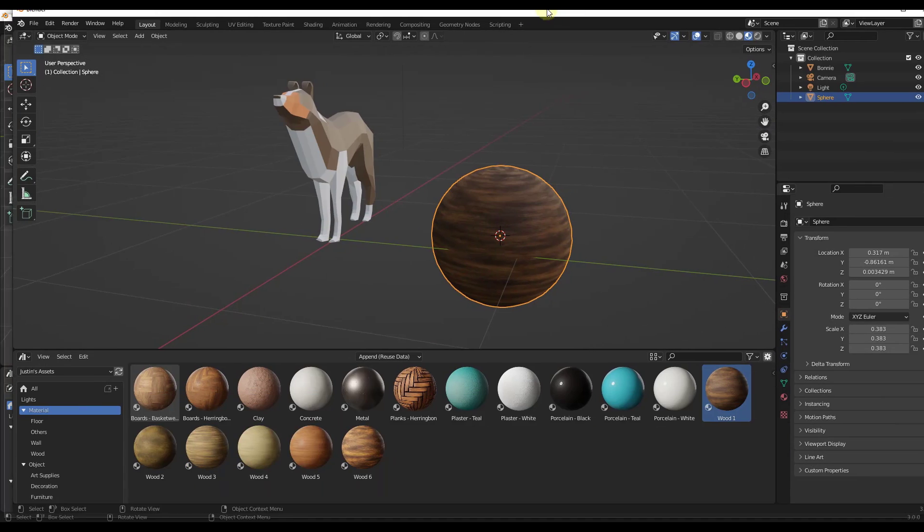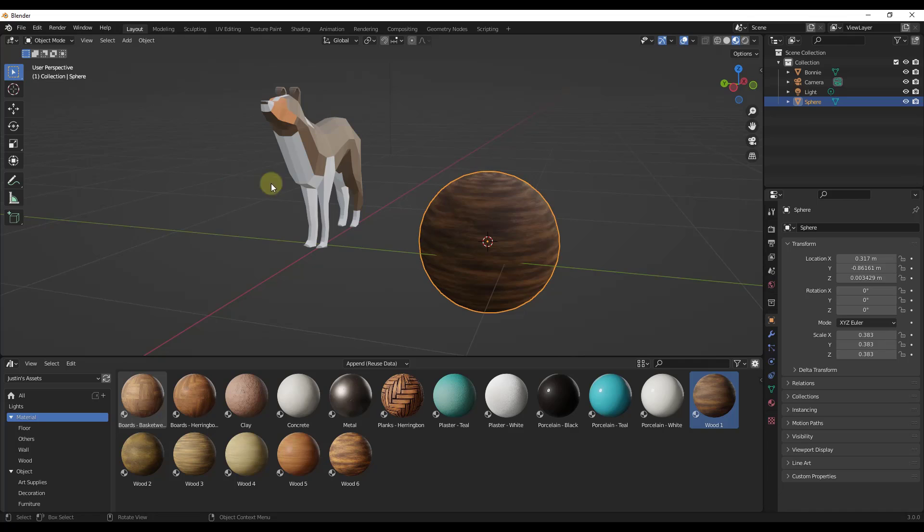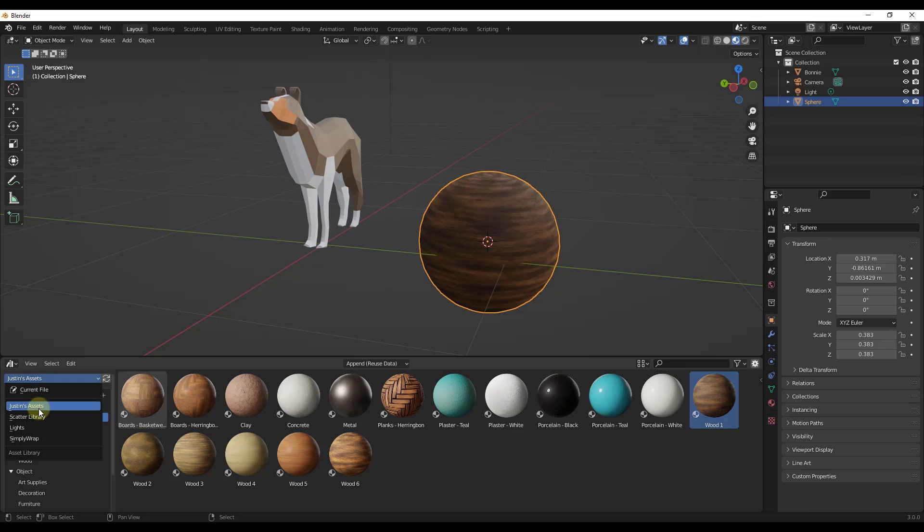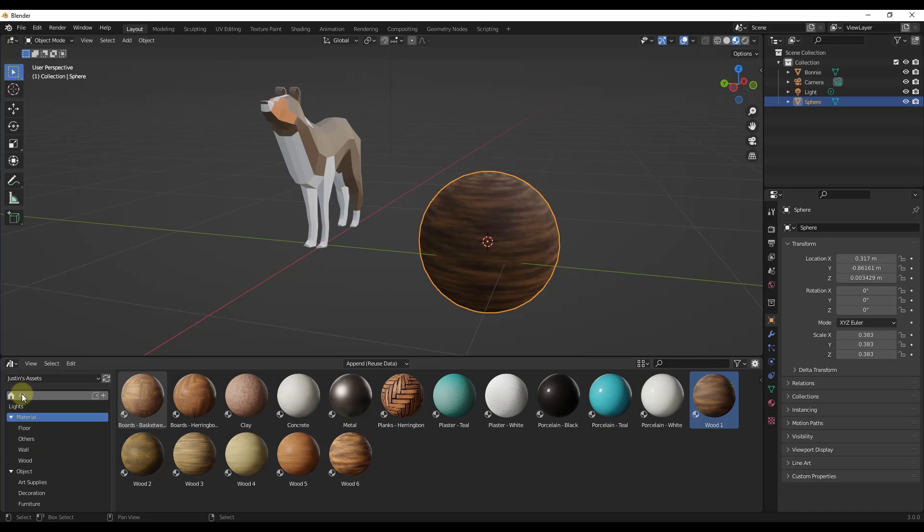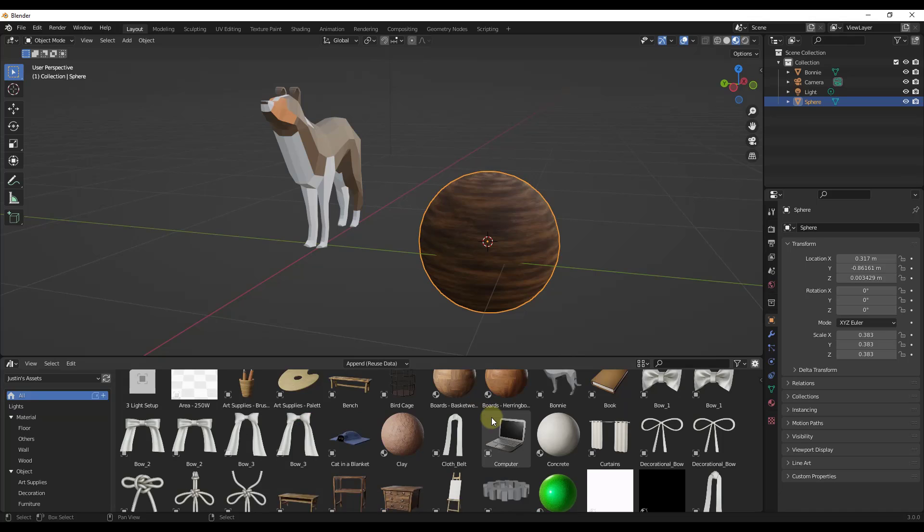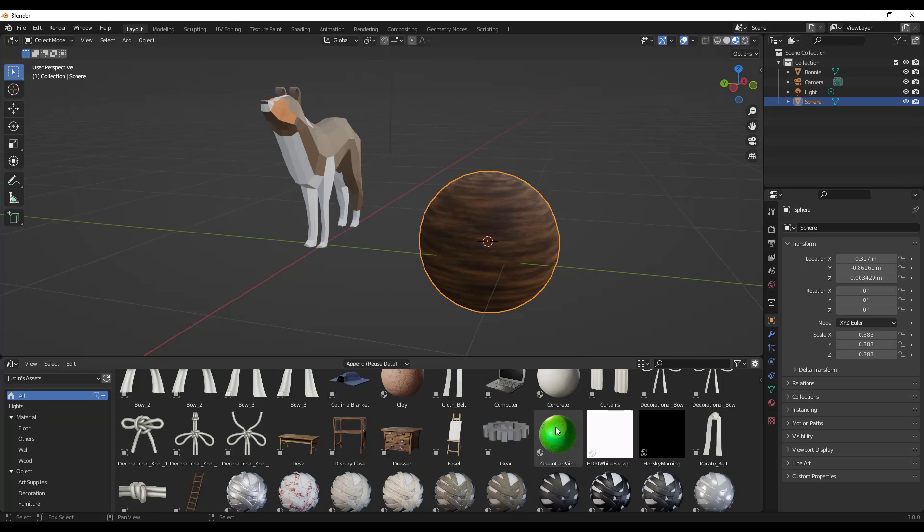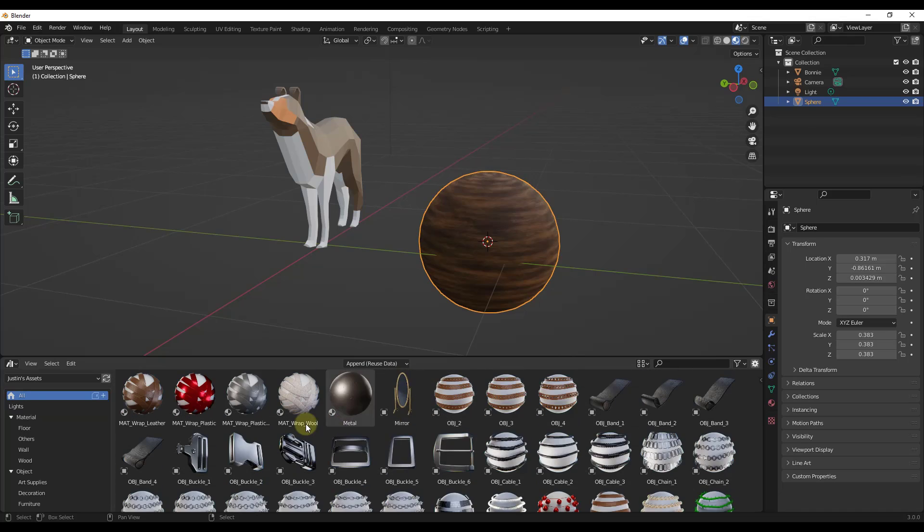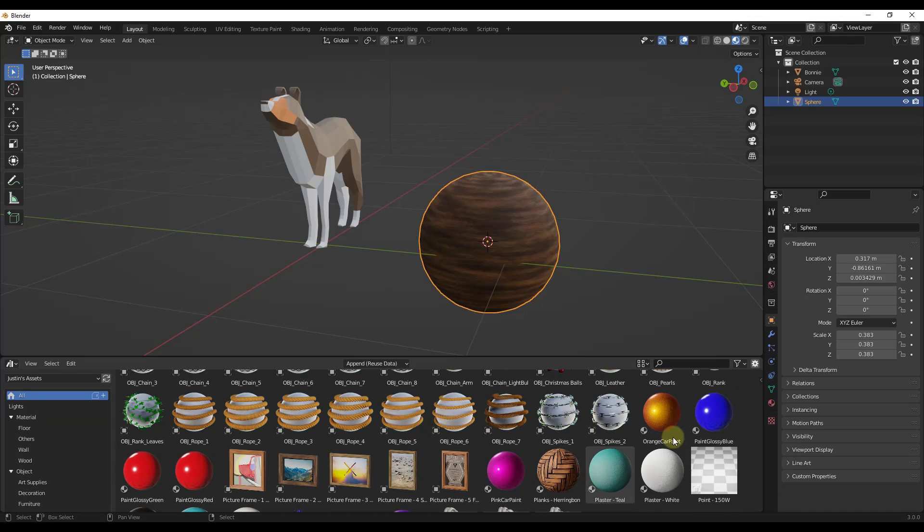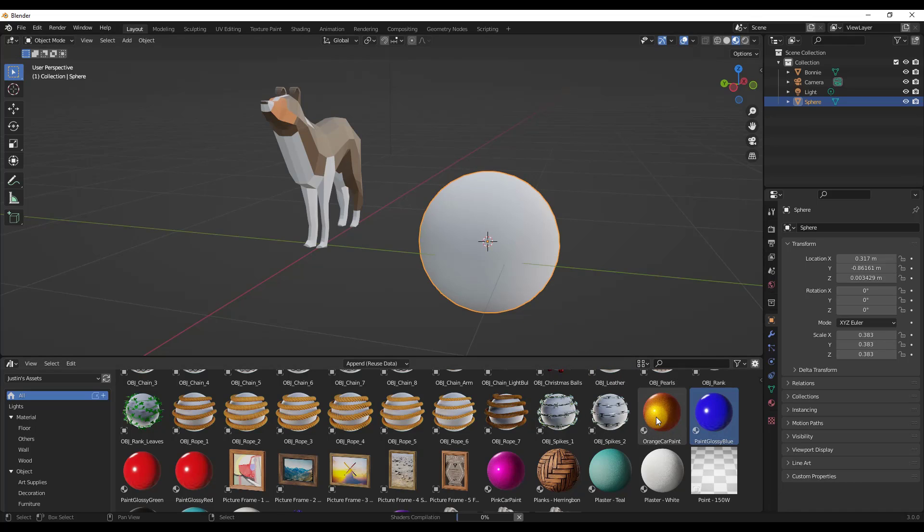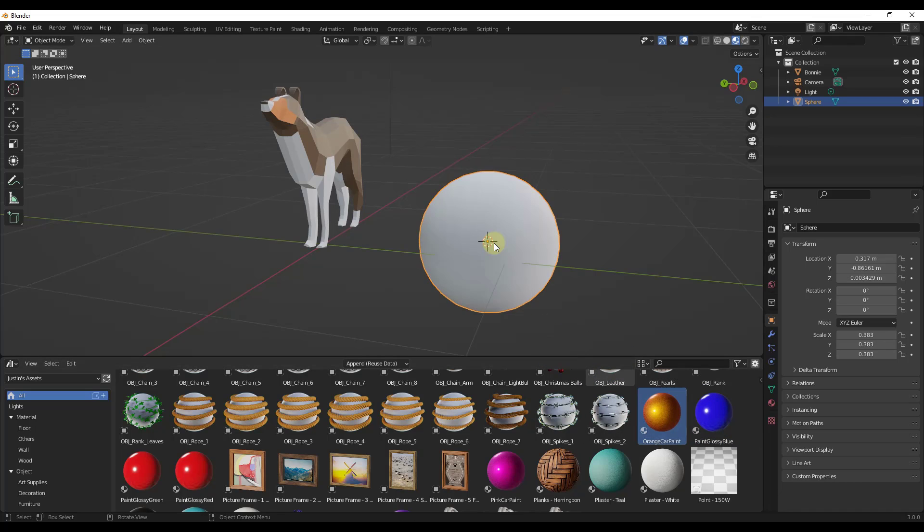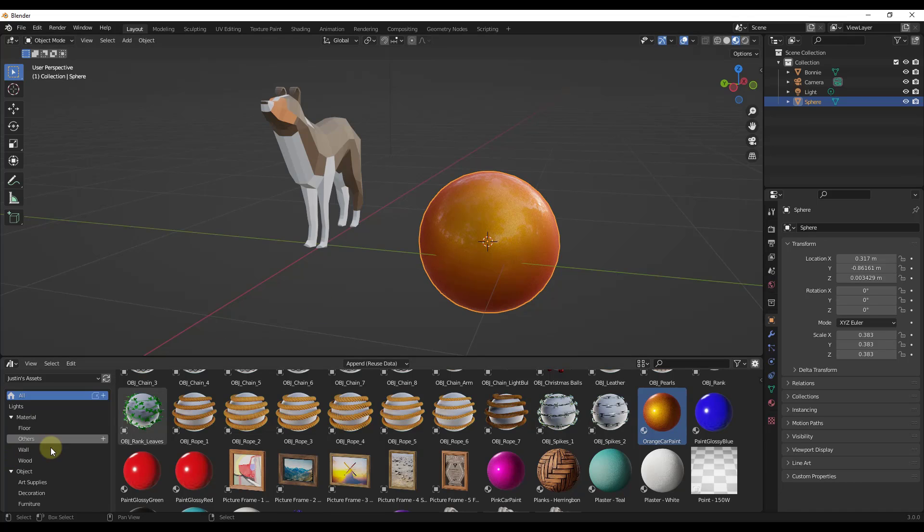And so now, if I was to jump over into my original file that we had open or any new blender file really, if I was to click the drop-down and go into the Justin's asset folder, which is the folder I saved this in, and click on all, notice how those paint materials are going to show up inside of that folder like this. So my orange car paint, my glossy blue paint, all of those are going to show up inside of my folder. So I can now use them in any blender file.